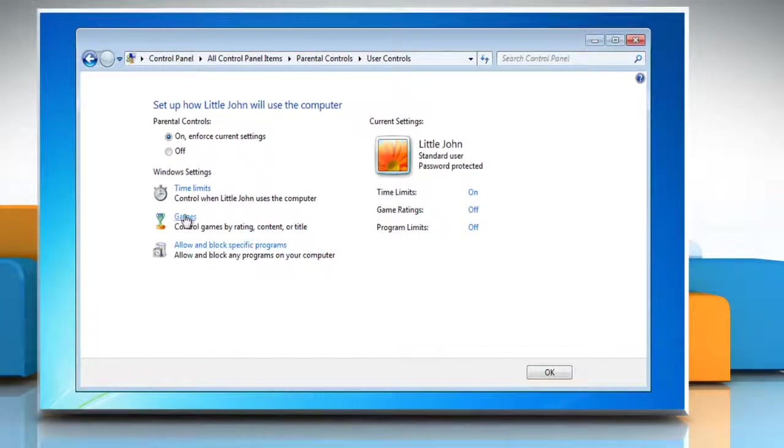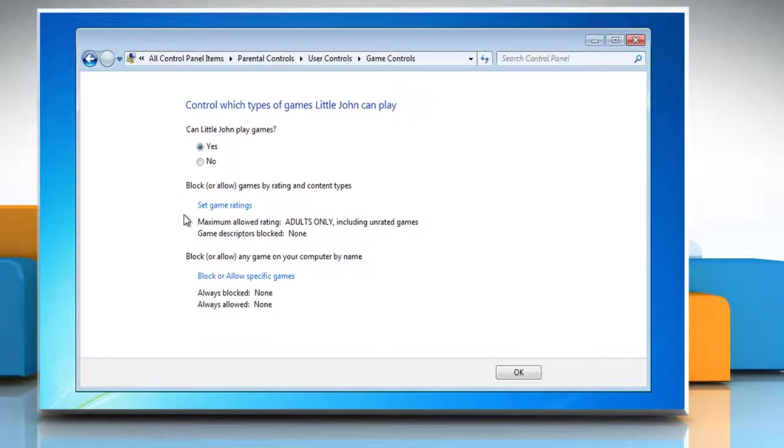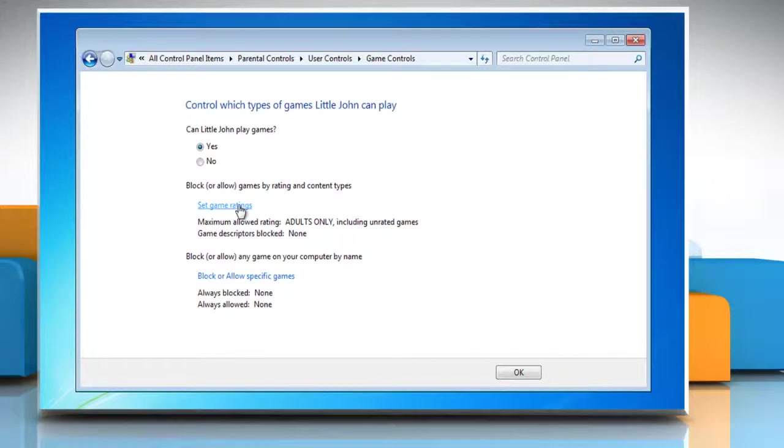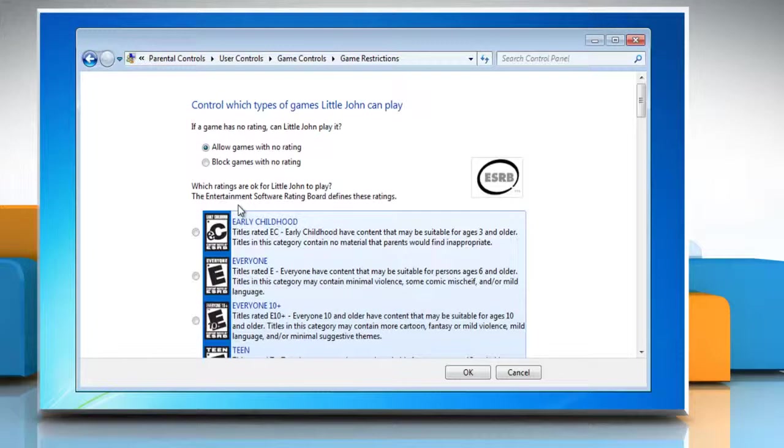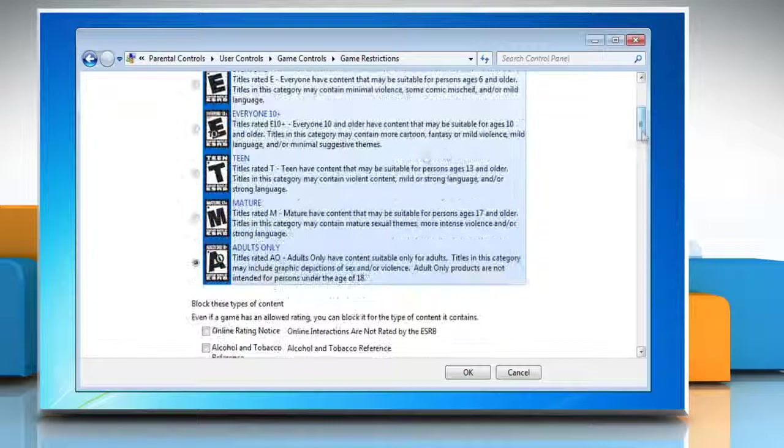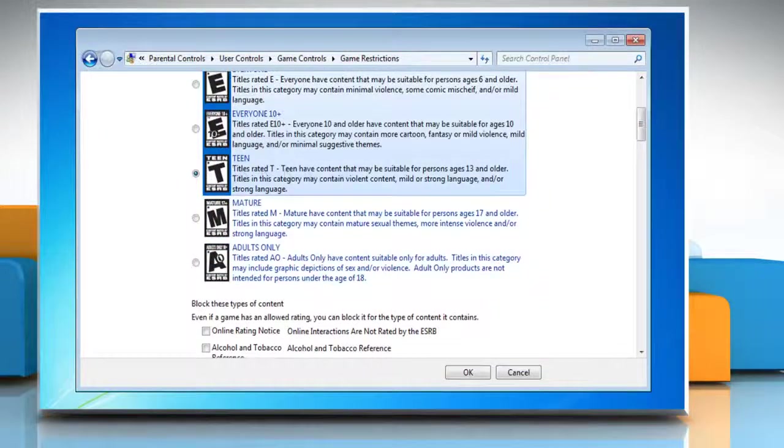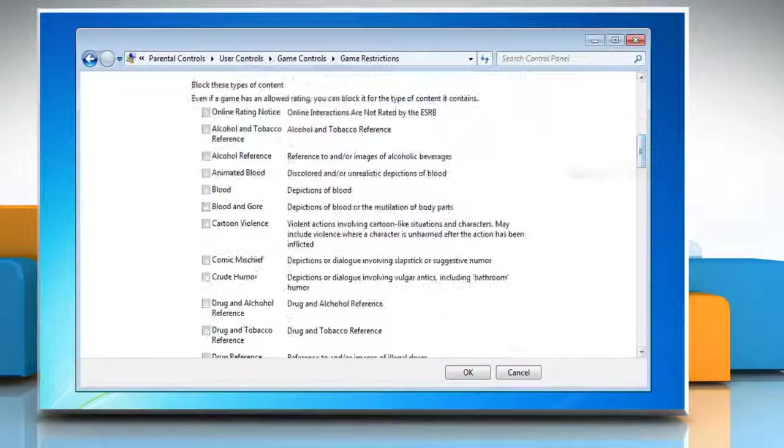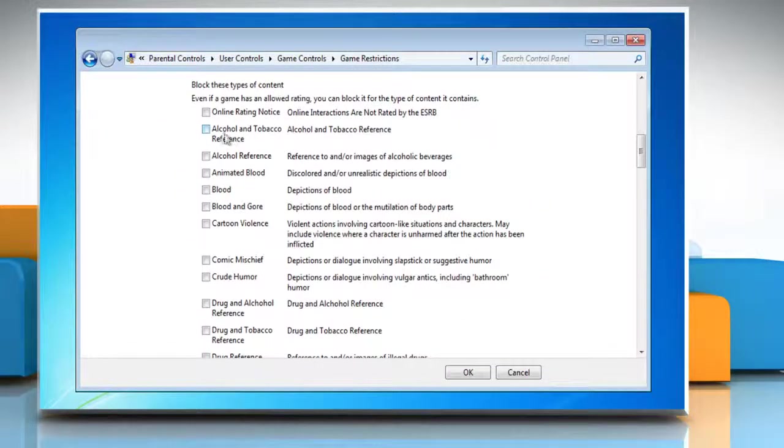Click on Games to control the type of access your child has to games on the computer. You can completely block all games or select games by ratings and game names. These game ratings are based on the Entertainment Software Rating Board.